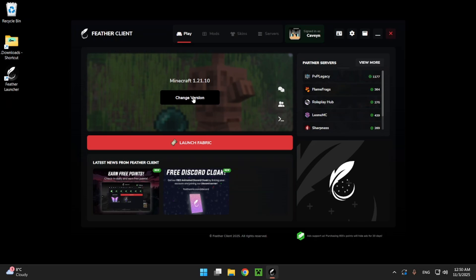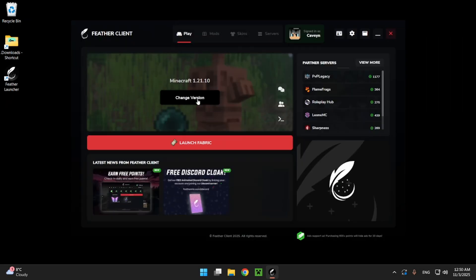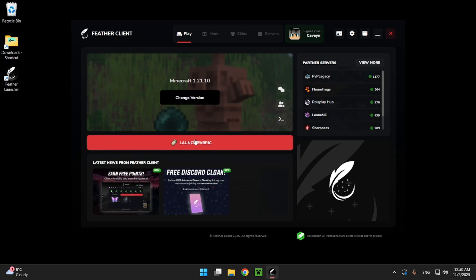Here we can change the version of the game. For me I'll just play on the newest version and as you can see it automatically launches with Fabric as Fabricline does have some mods that it bakes into the game. So here we just click on launch Fabric.